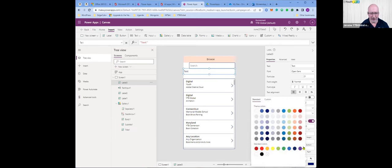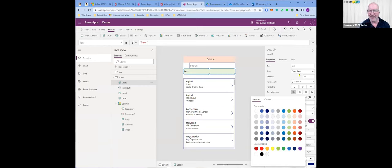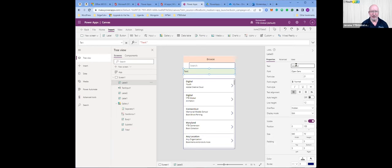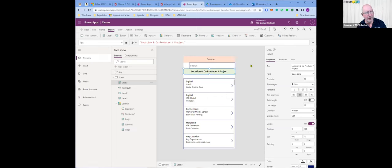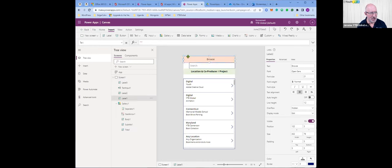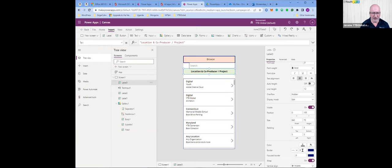I'm going to give this a fill color and put the column labels — the fields are location and co-producer. Below that is the specific project name. I want to center it, make it bold or semi-bold, and then on these two I also want to put a border. You can make it thick, thin, and change its color.